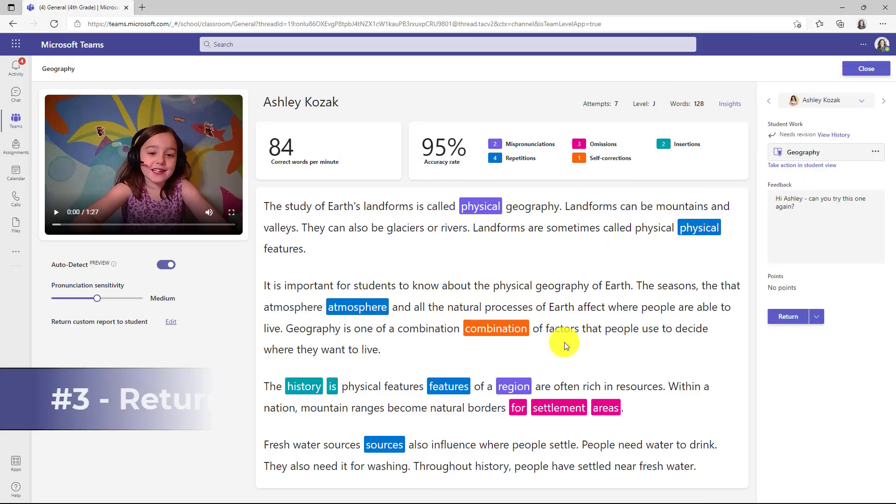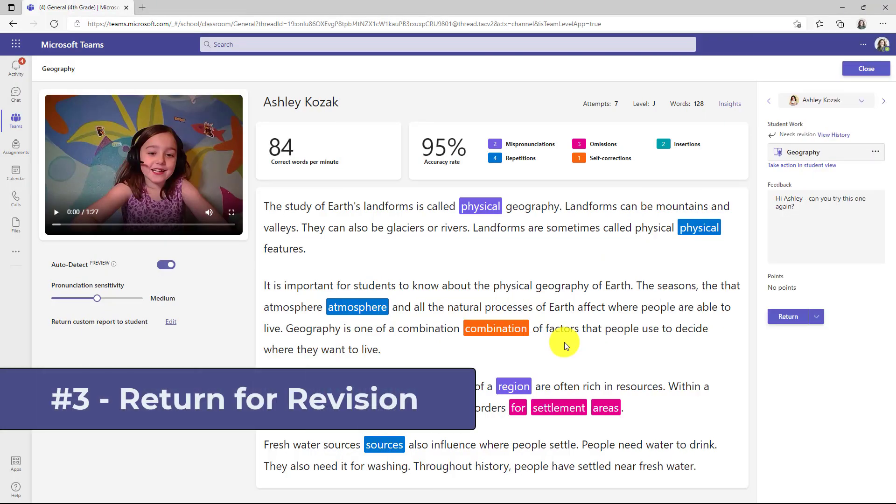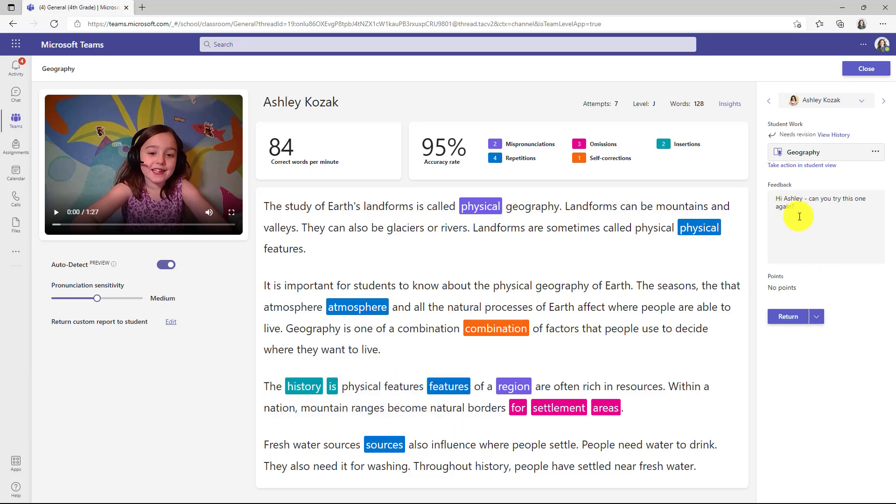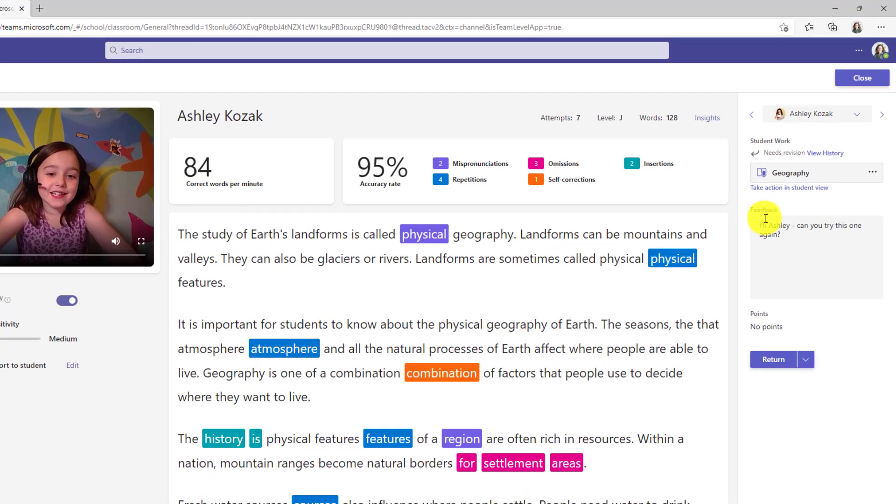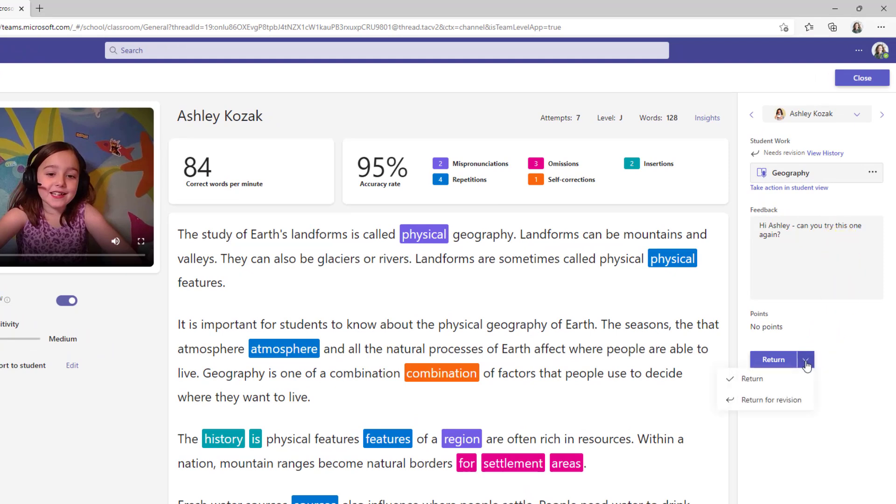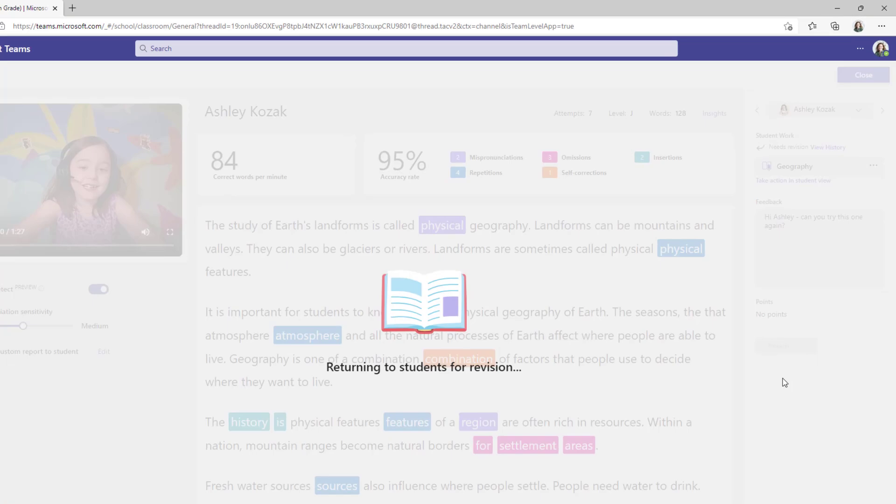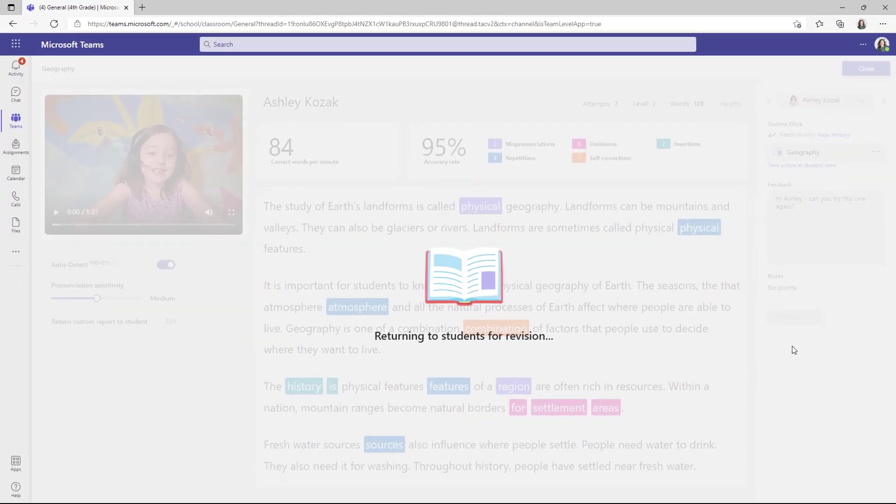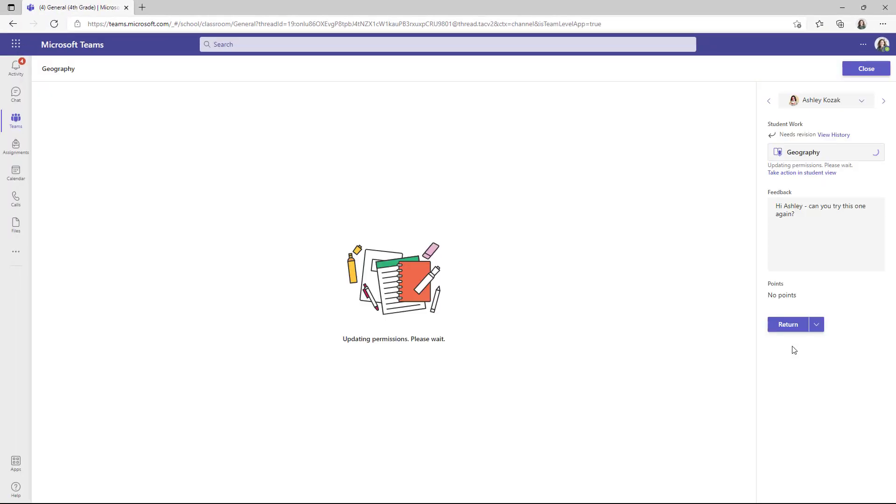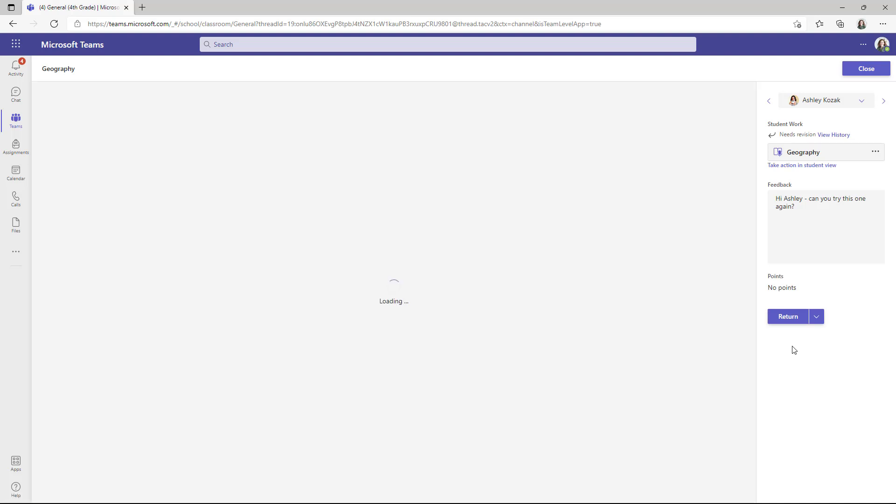The third new feature is that return for revision fully works with reading progress now. So now if I've given Ashley some feedback, hey, can you try this one again? If I click the down arrow here, I can choose return for revision. We'll choose that. Now it's going to send this back to Ashley with some feedback and have her do it again. Now I'll switch over to the student to show what that looks like.